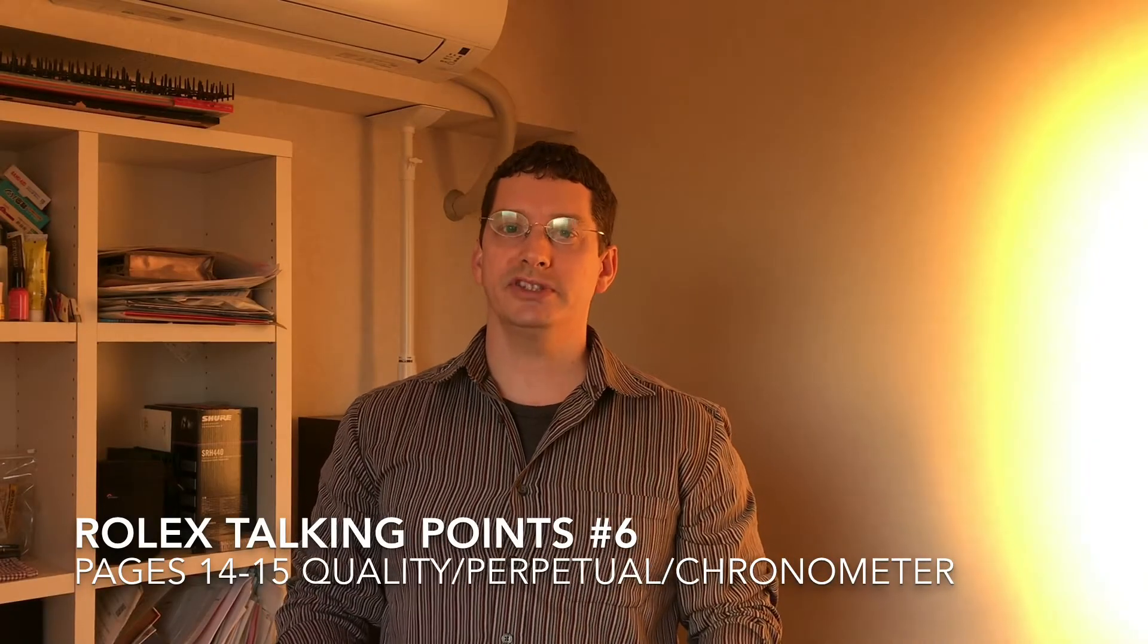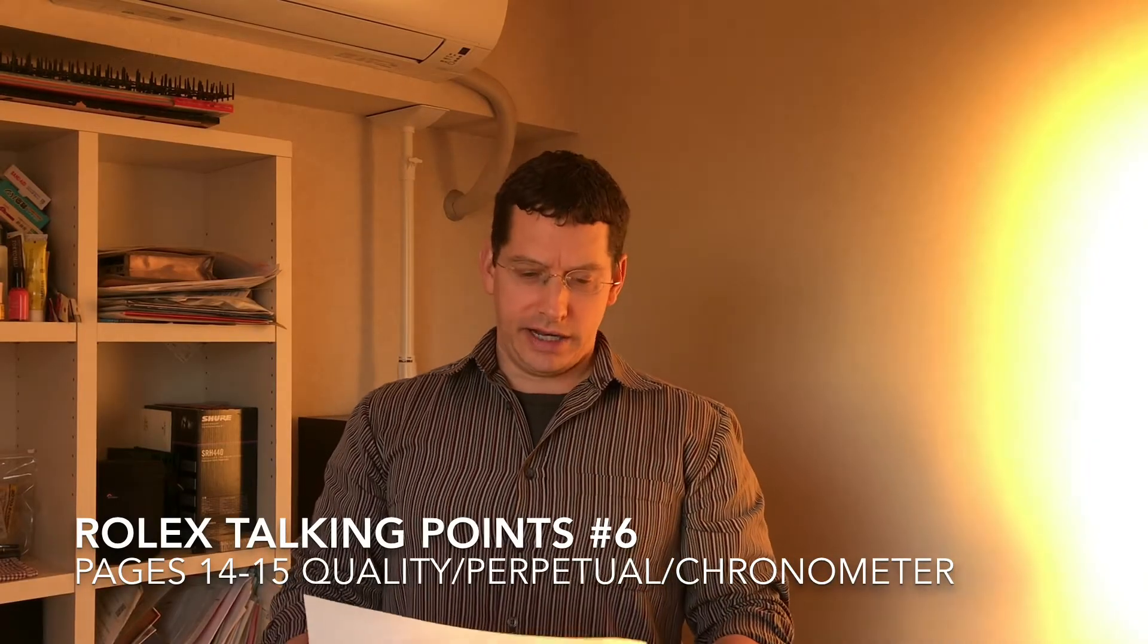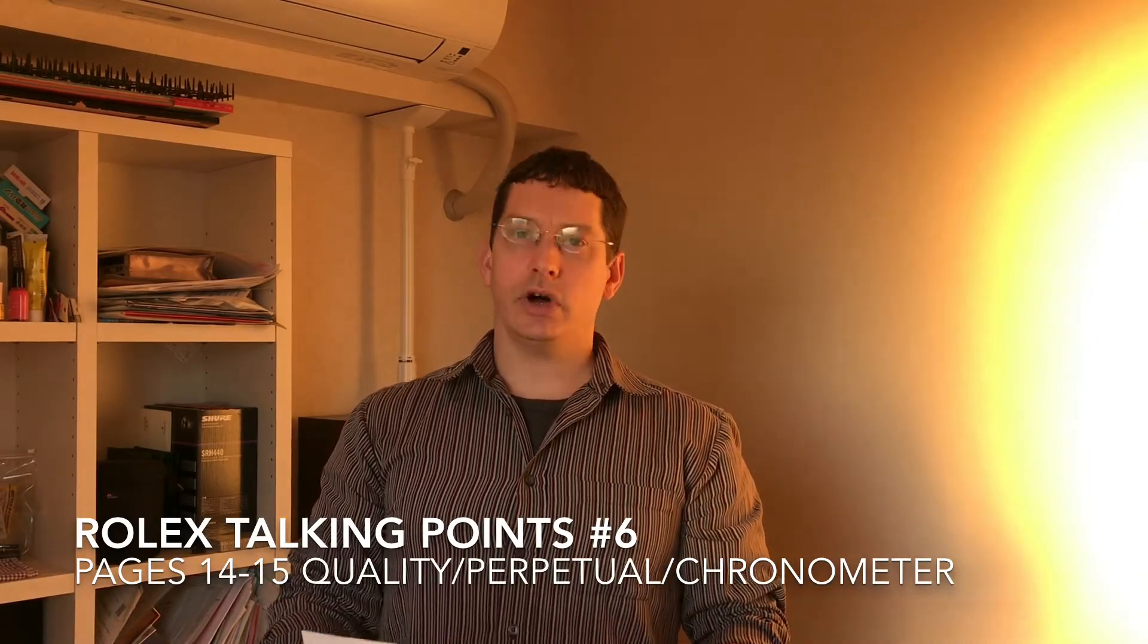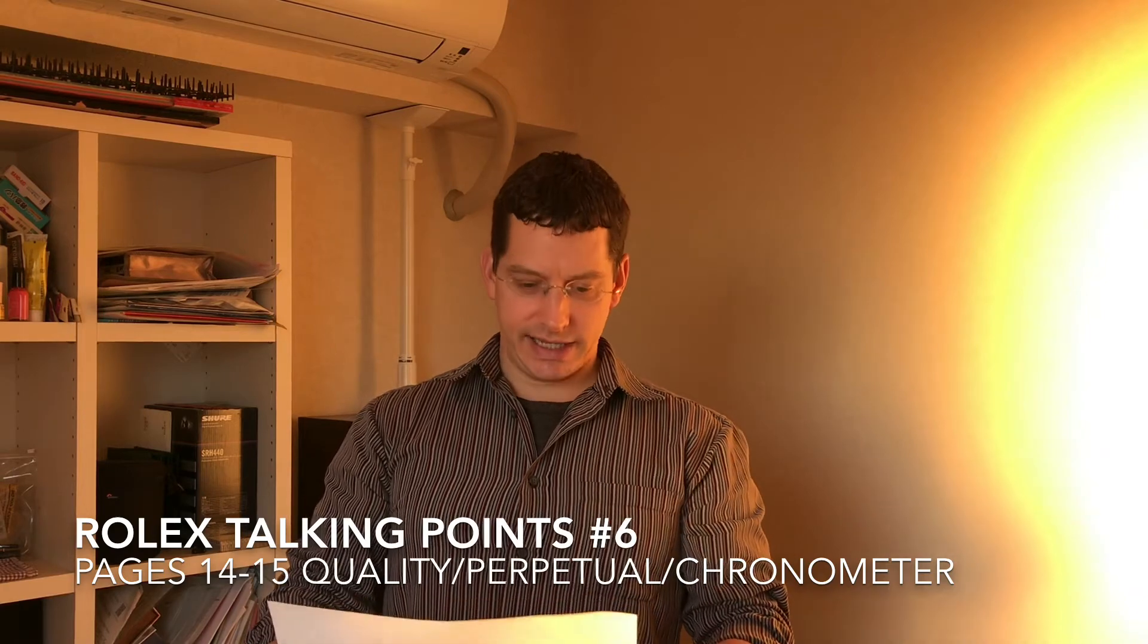Welcome to Watch Symposium. I'm Austin. All right, I think this is Rolex Talking Point 6, pages 14 and 15.